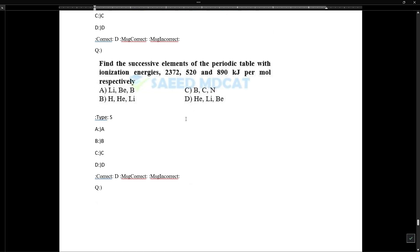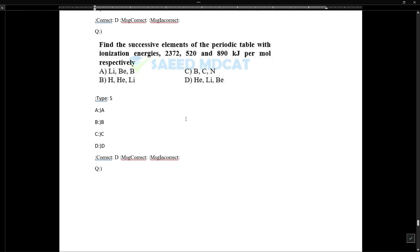Finding successive elements in the periodic table based on ionization energies given in kilojoules per mole respectively.